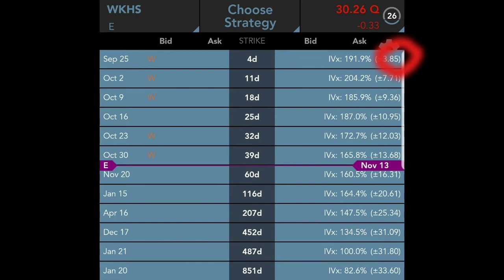The number in parentheses right next to the IV percentage is the implied or expected move. For example, on September 25th, the stock is expected to move $3.85 — but it doesn't tell us in which direction. So it won't tell you that Workhorse is going to move up $3.85 or down $3.85. October 2nd shows $7.71, and so on and so forth.